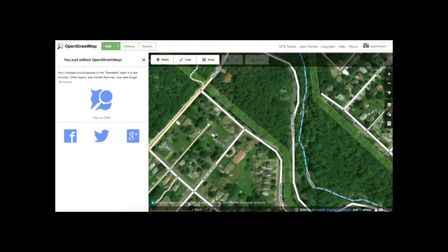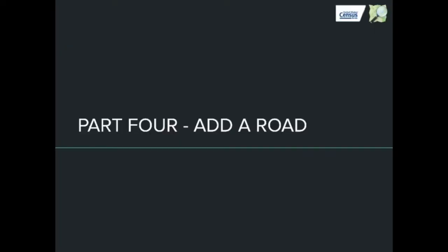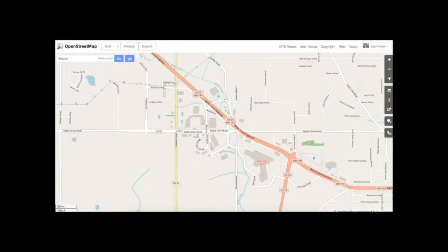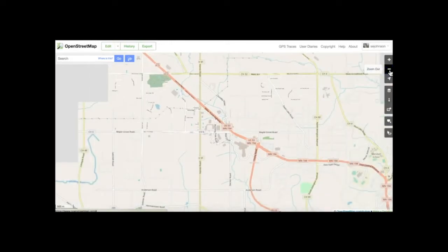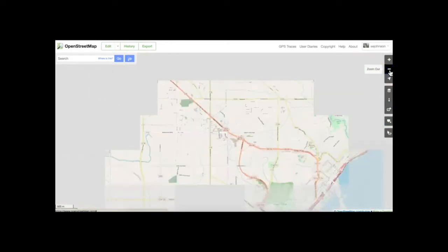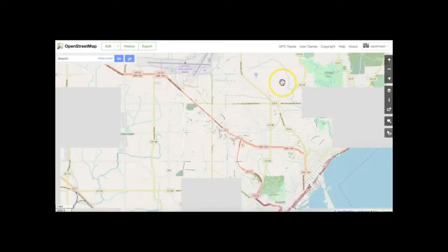Congratulations, you've now contributed your first edit to OpenStreetMap. Now let's move to Part 4: Adding Roads. The name OpenStreetMap implies roads are a key feature on the map. In this part of the lesson, we'll compare road coverage between OpenStreetMap and the U.S. Census Bureau's TIGER data to ensure that roads are complete.